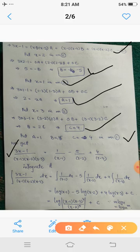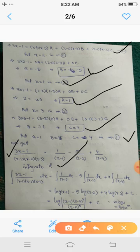Substituting these values into equation 1, we get (3x - 1) / [(x - 1)(x - 2)(x - 3)] = 1/(x - 1) - 5/(x - 2) + 4/(x - 3). Now integrating, we get the integral equals the integral of 1/(x - 1) dx, minus 5 times the integral of 1/(x - 2) dx, plus 4 times the integral of 1/(x - 3) dx.